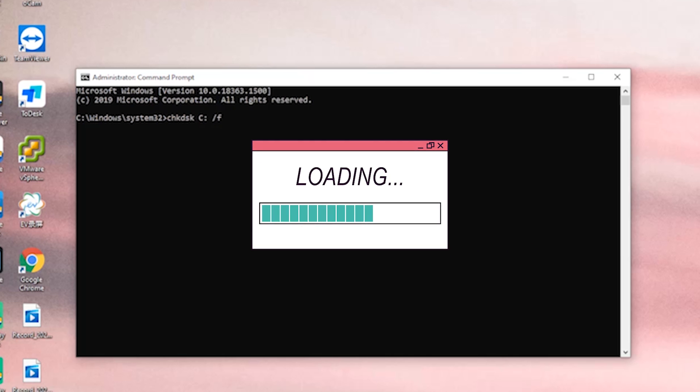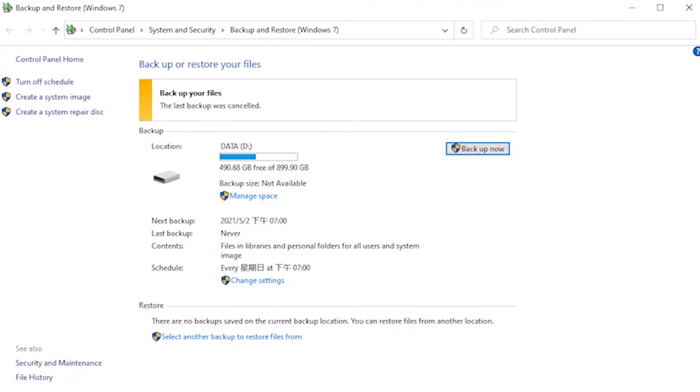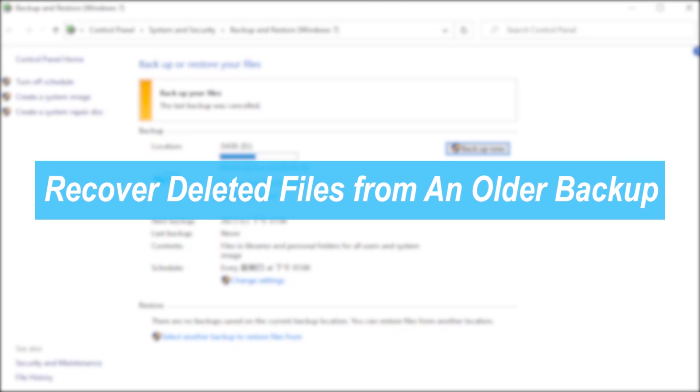Except for the above method, you can also recover the deleted files from an older backup. However, you have to make sure that you've enabled the backup function before the file is deleted.